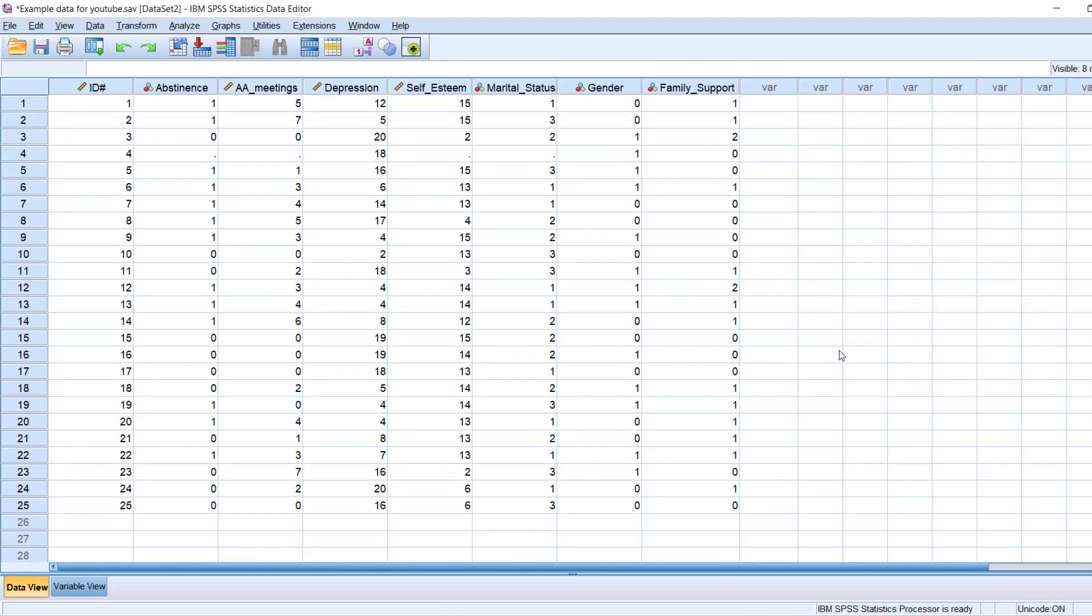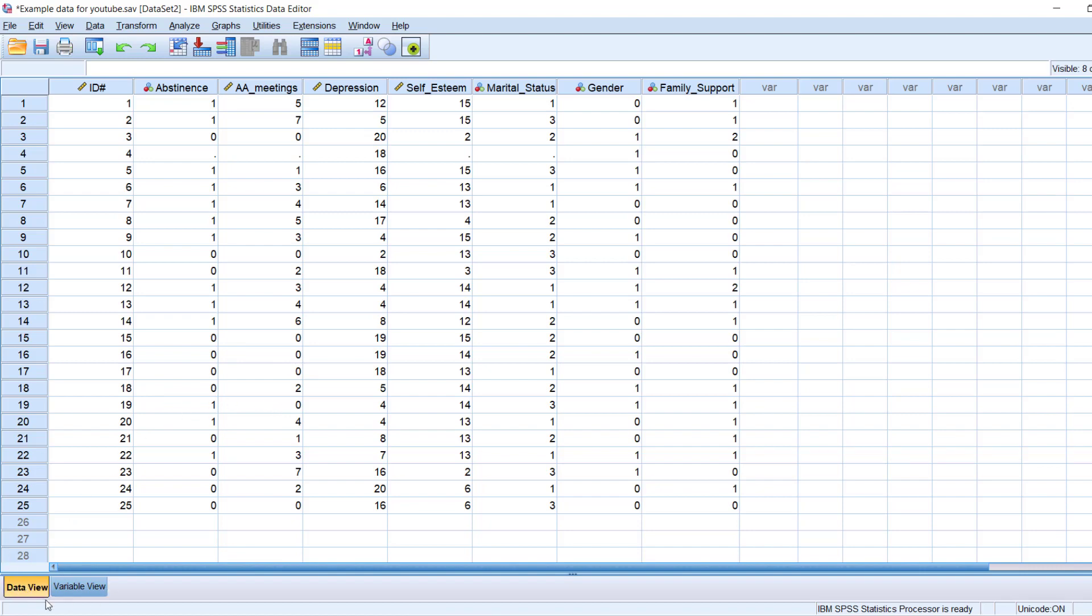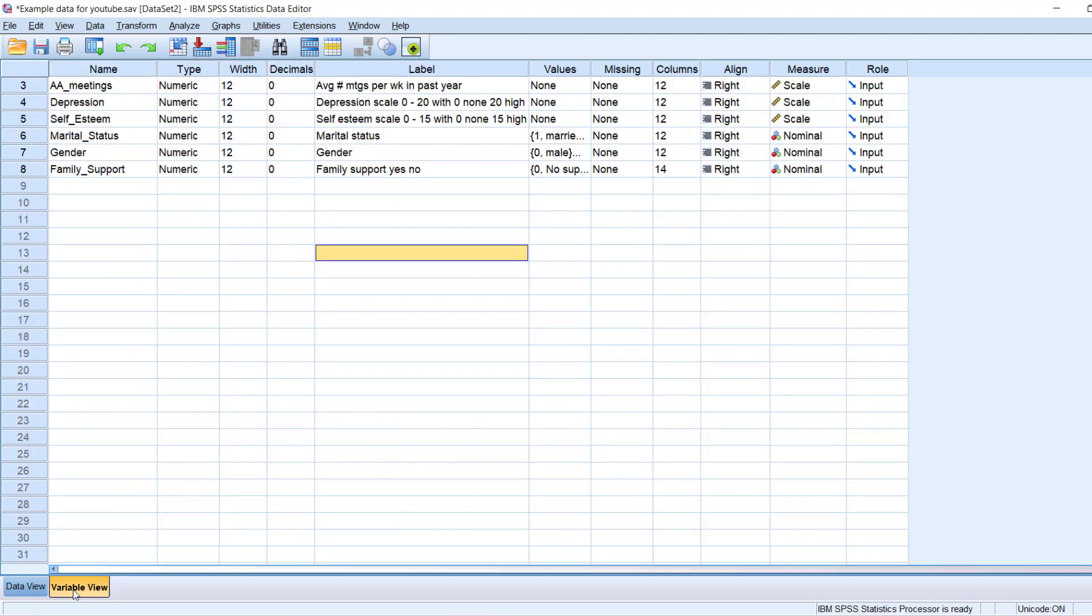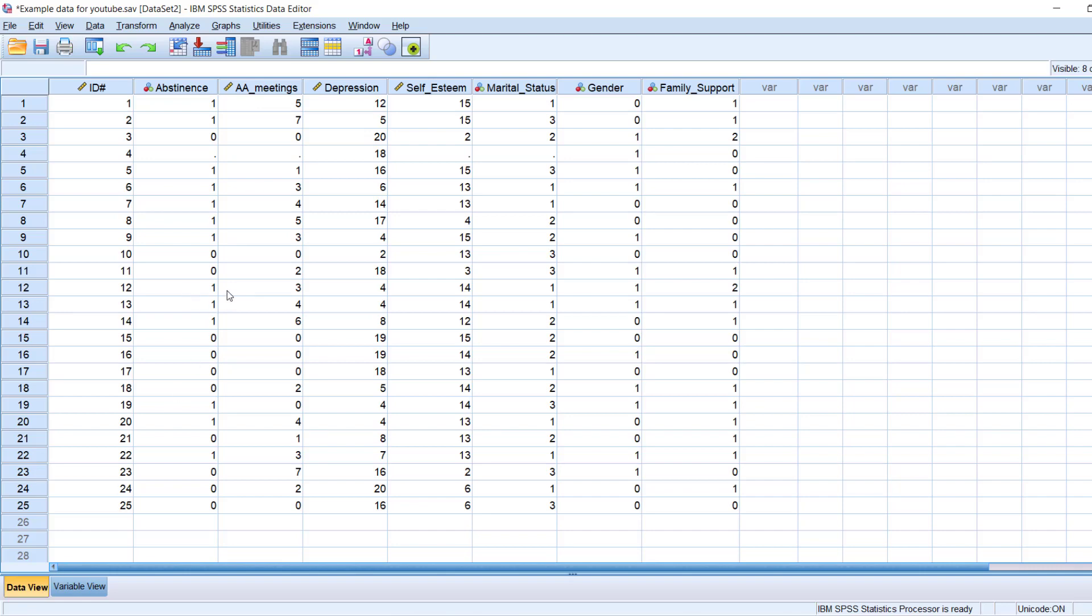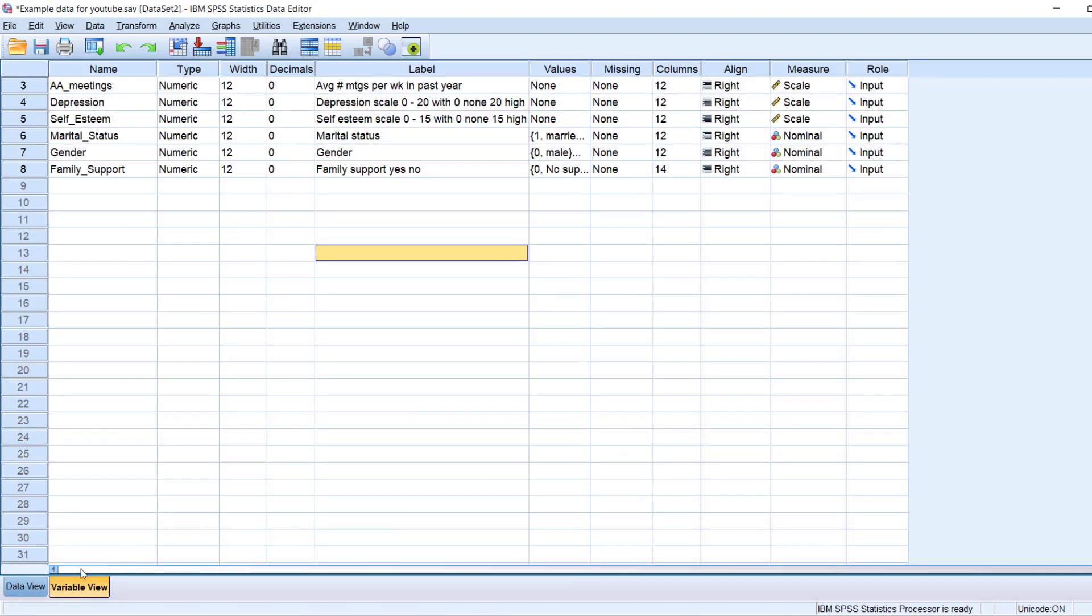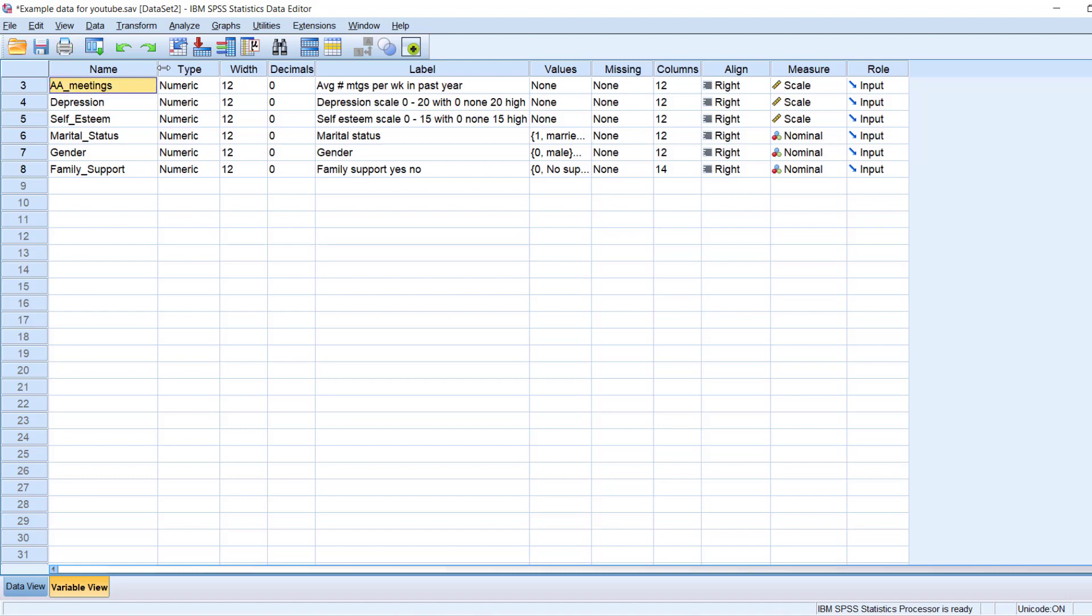When we open up SPSS, we notice that there are two ways that we can look at our data. So when I look at these numbers here, I want to just point out that these are the data in our data set. This comprises our data set. But how can we view our data? I want to draw your attention to the left-hand corner on the bottom here. There's the data view, which is what we're looking at right now, and then there's also the variable view. So again, the data view and the variable view.